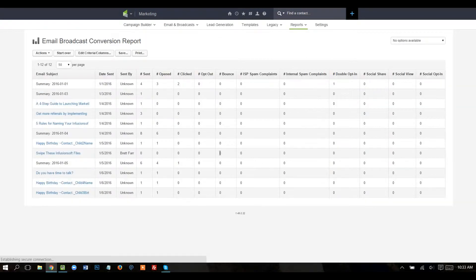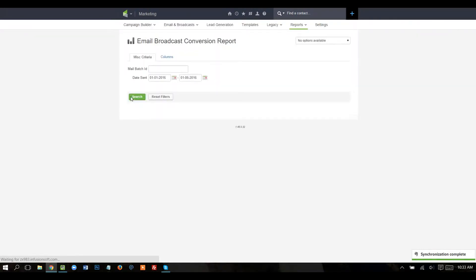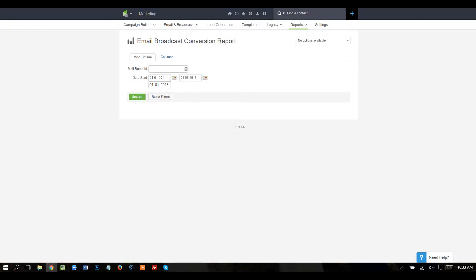I'm going to start over and date sent. You could do this for the year of 2015 or the year of 2014 or whatever you want to do. I'm going to go ahead and just pull this back to like 2010, which is going to include all my data for emails that have been sent from Infusionsoft.